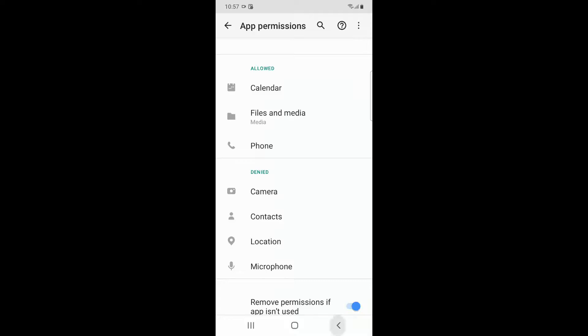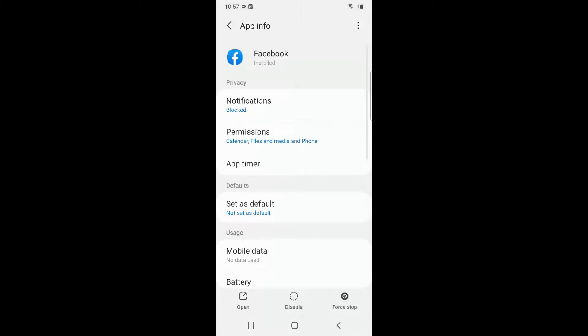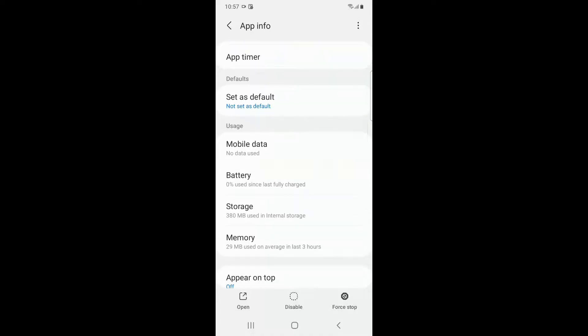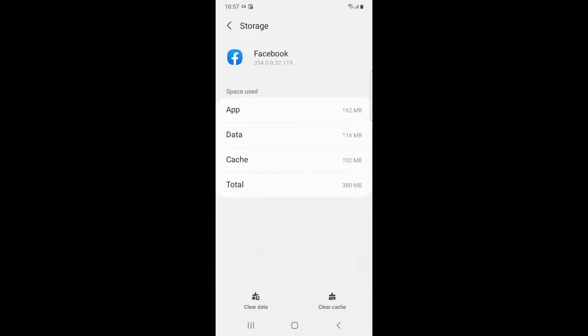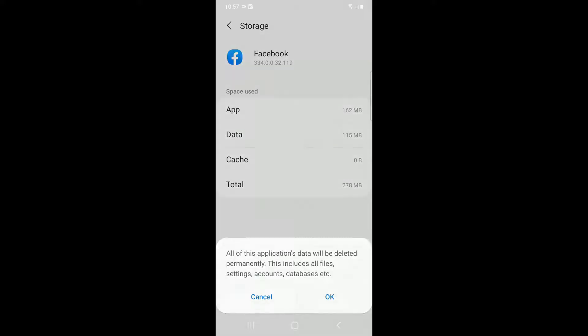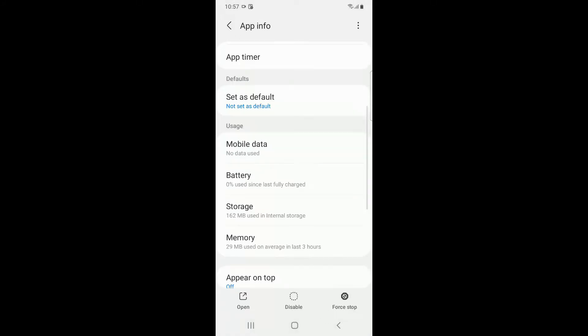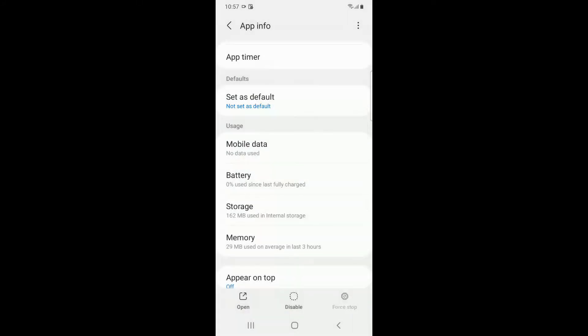Once the permissions are provided, go back and then go to Storage. Clear cache and then click on Clear Data. Then go back and force stop the Facebook application.